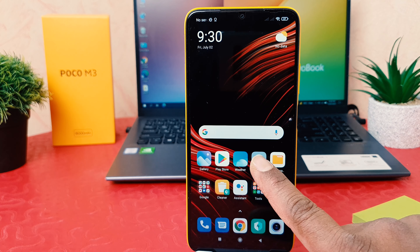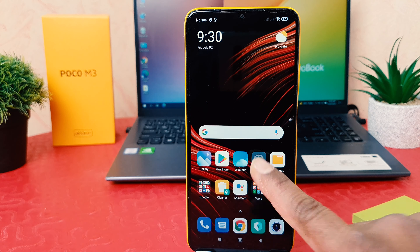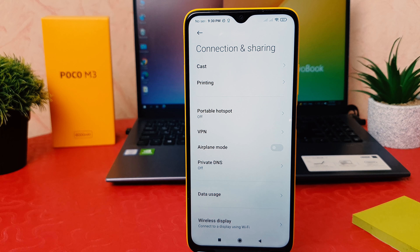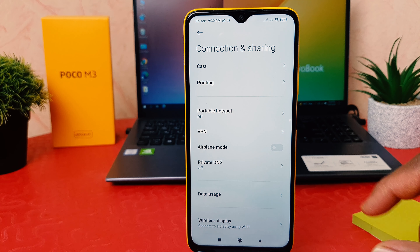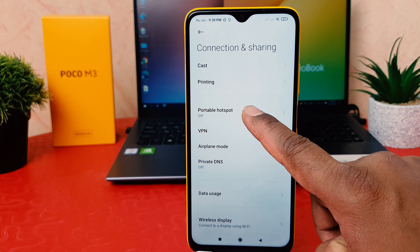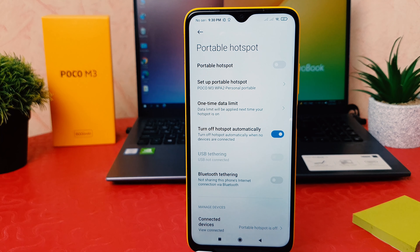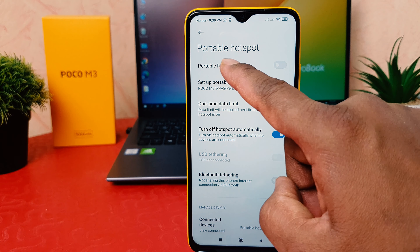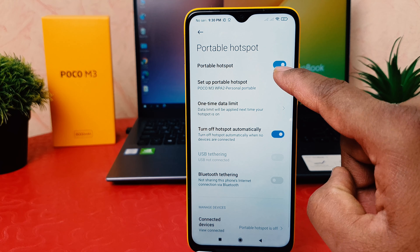In order to do that, click on your phone's Settings section. After clicking Settings, click on 'Connection and Sharing.' After clicking on Connection and Sharing, you'll find an option that says 'Portable Hotspot' — simply click on it. You can then easily turn on the portable hotspot by clicking the toggle.